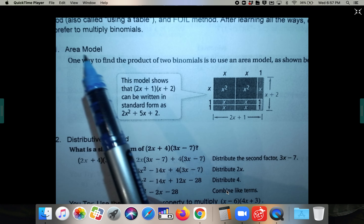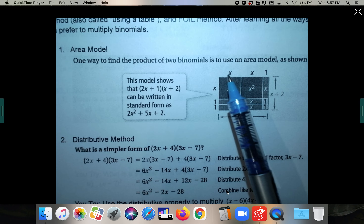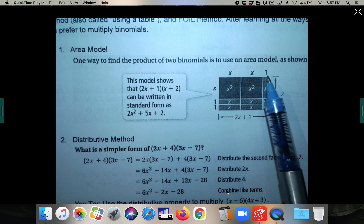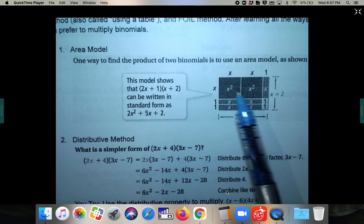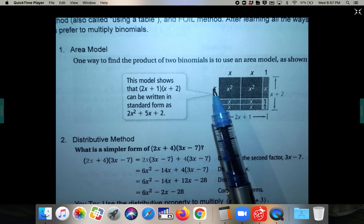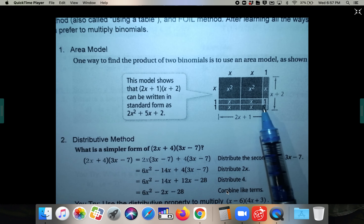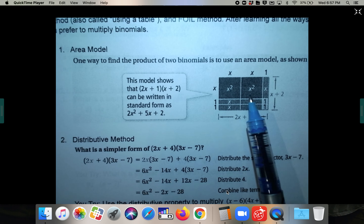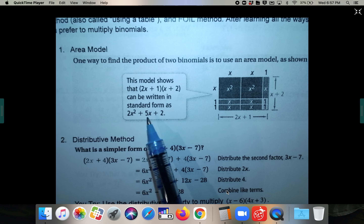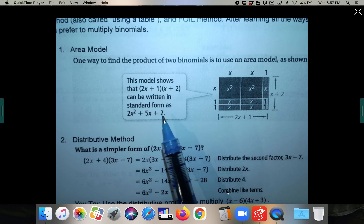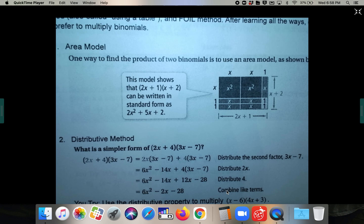One way that I don't use very often is using an area model. 2x plus 1 is written across the top — there's x, x, and 1. And x plus 2 goes down the side. They fill in the boxes: x times x is x squared, x times 1 is x. You then combine everything: 2x squared, plus 5x, plus 2. This area model is very similar to the box method we'll do next.